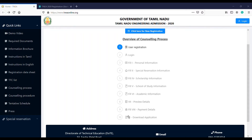If you are an SC, SCA, or ST category student, you pay 250 rupees. If you apply under a special reservation category, you pay 100 rupees. The total number of seats available is 1,41,077.